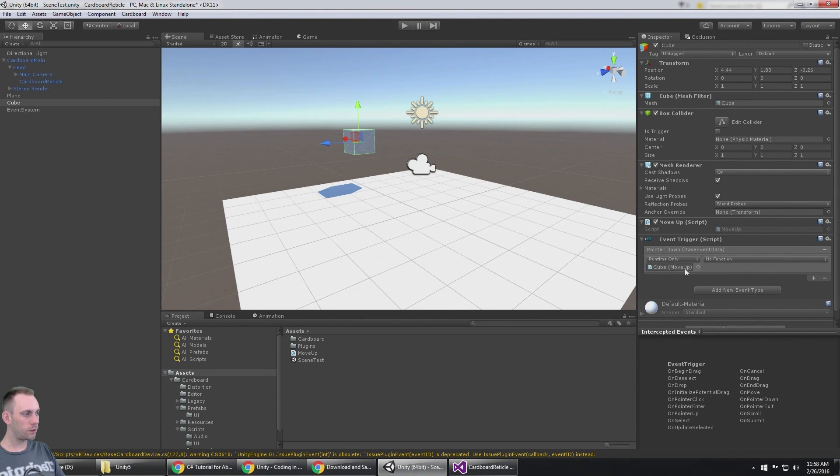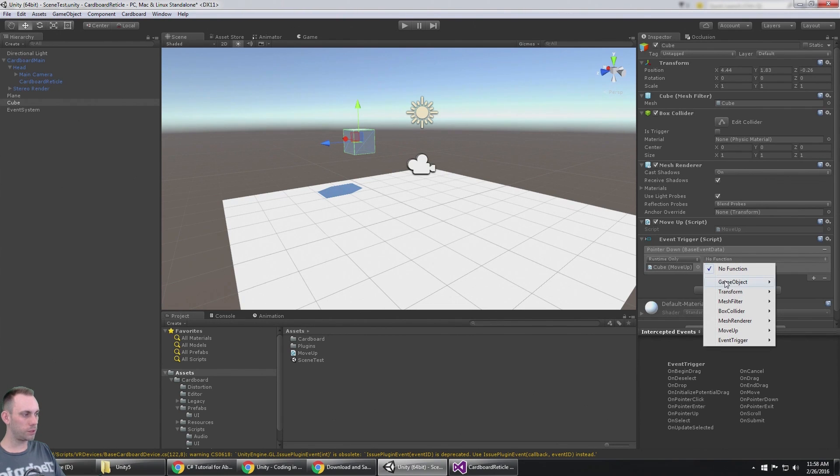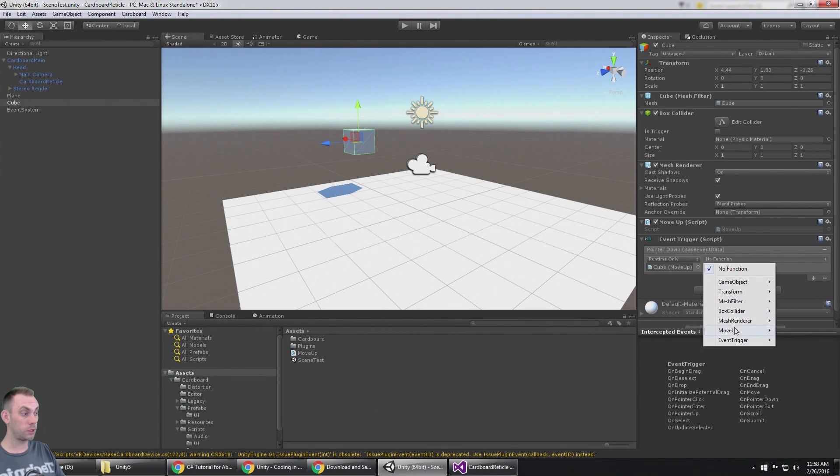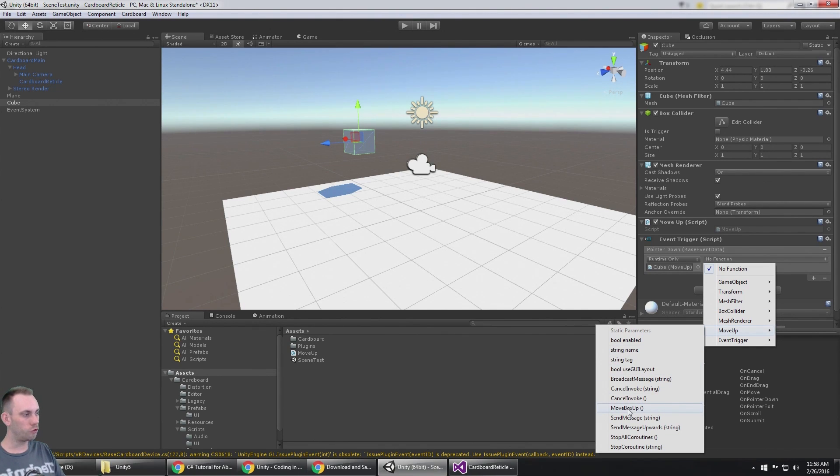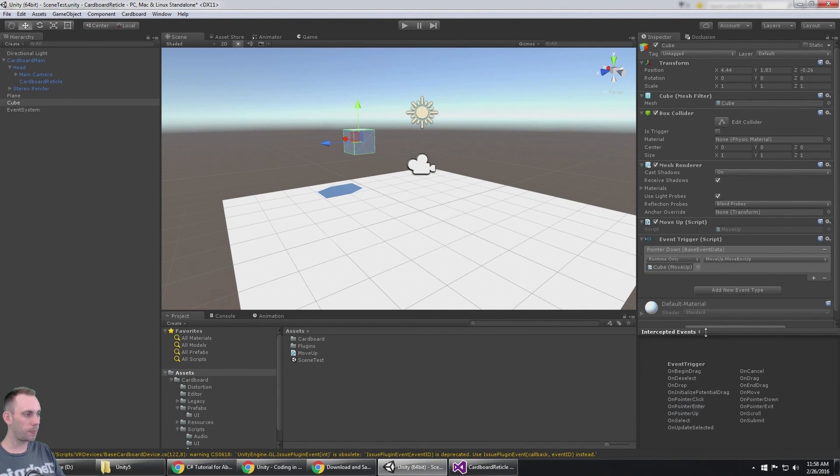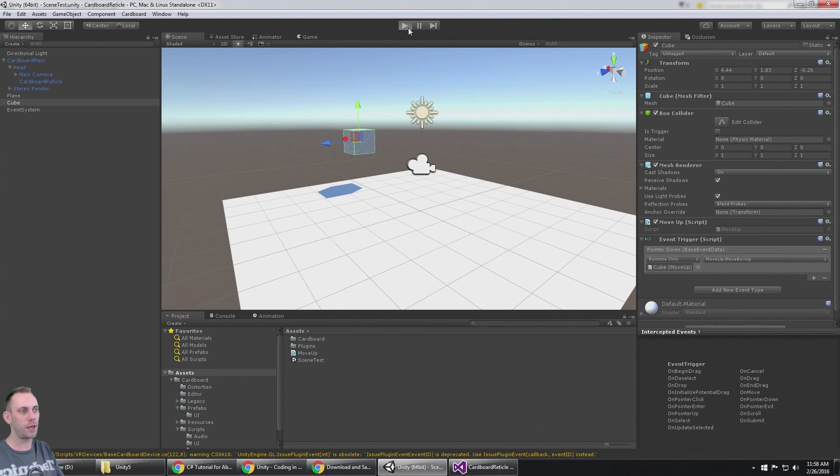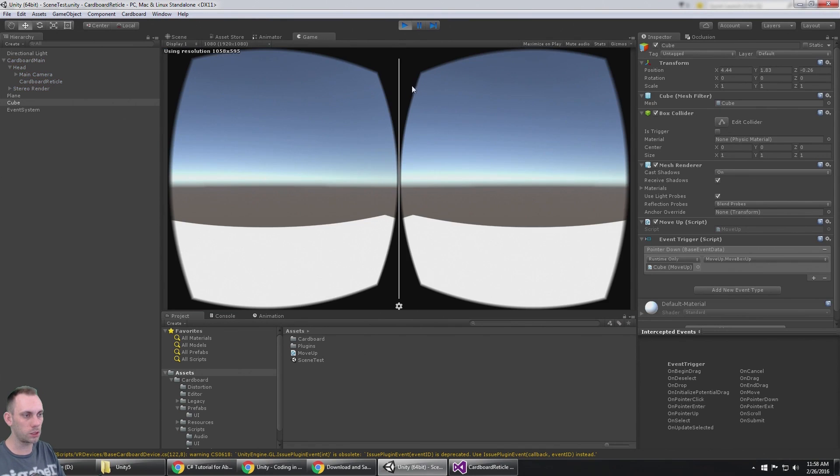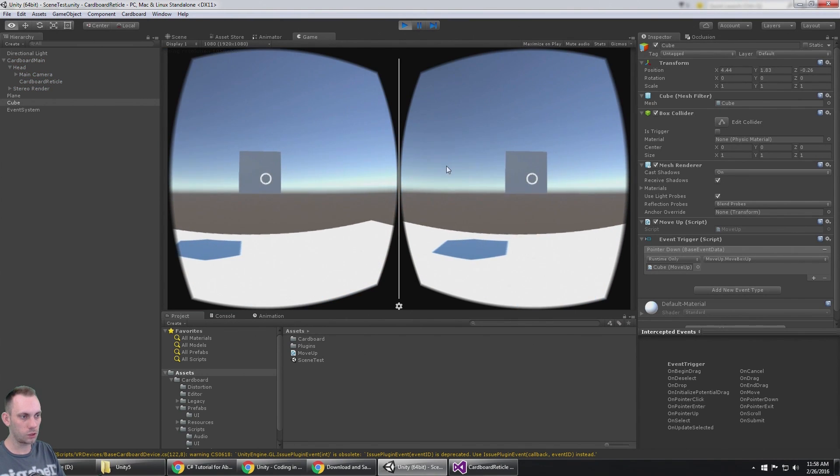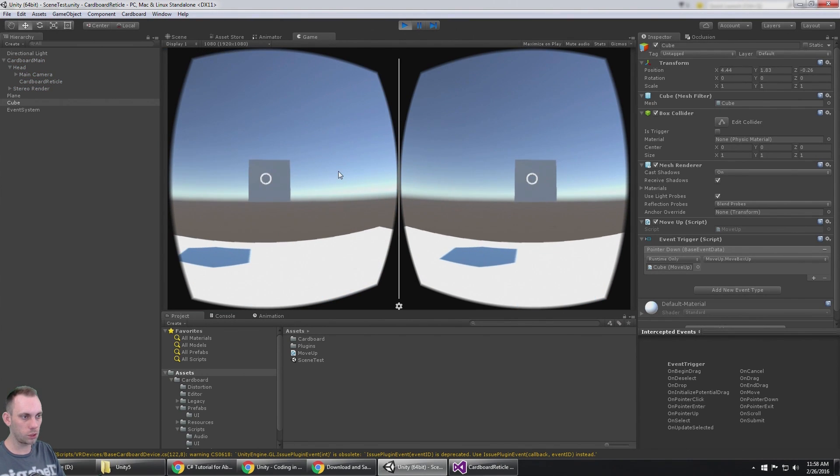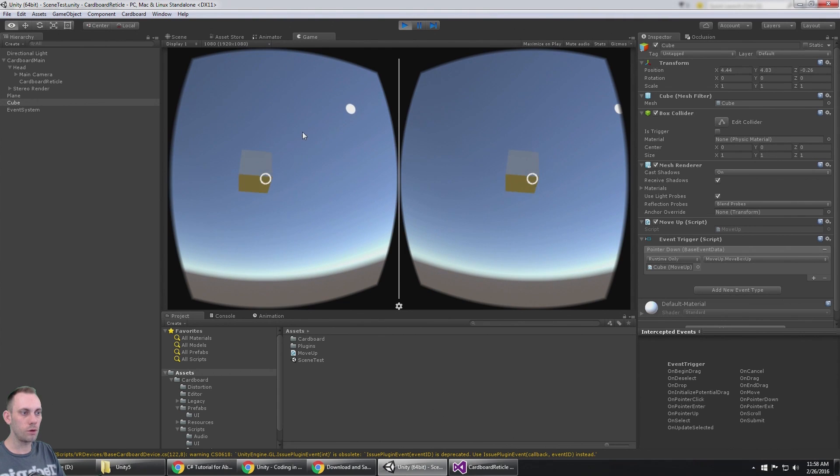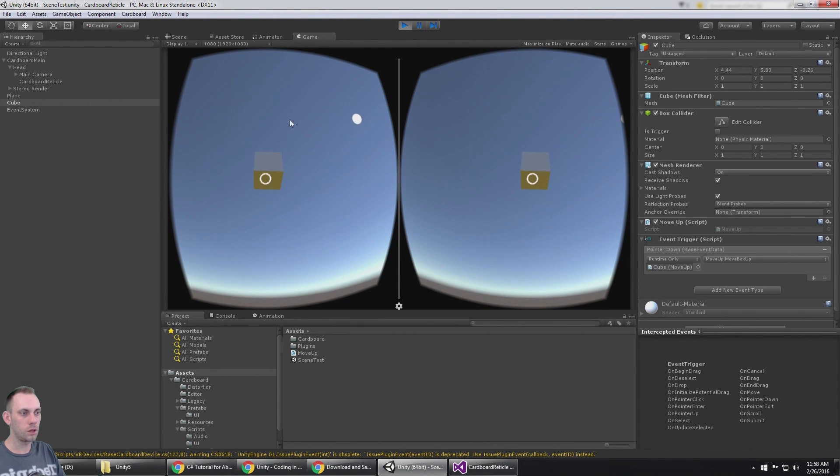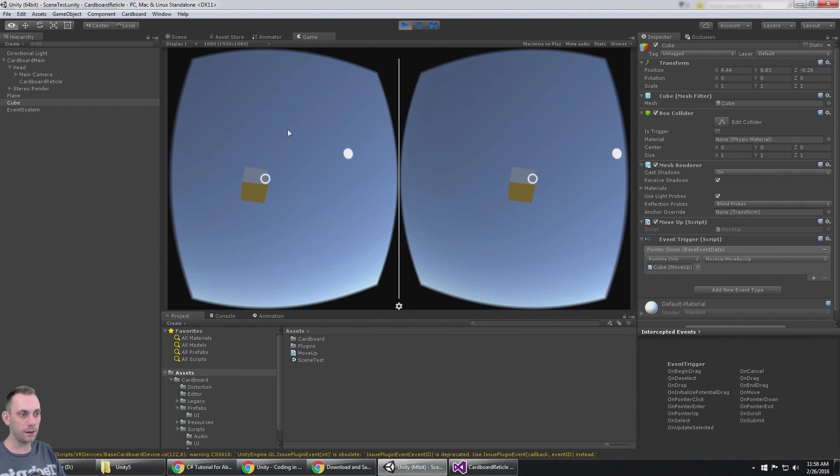Now it needs a game object here, and I'm just going to use my own game object, myself. Here I can select all these different functions, but the one that I'm interested in is in the move up script, my function I made called move box up. When that script runs and when the pointer goes down, it's going to execute that function which moves the box up. So I'm going to click the mouse, and there it is, it's moving up. So now you can gaze at items and interact with them with the cardboard button.